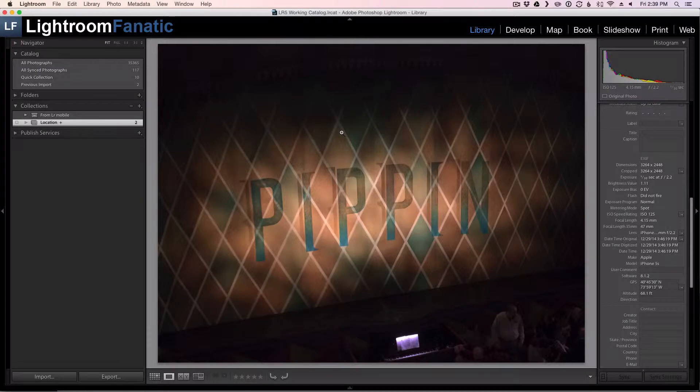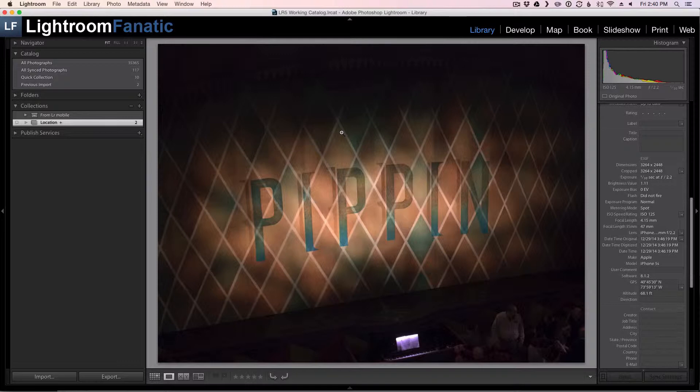Hey Fanatics, Dave here with another video tutorial from LightroomFanatic.com. In this tutorial I want to show you how you can remove your location information from the images that you export from Lightroom.